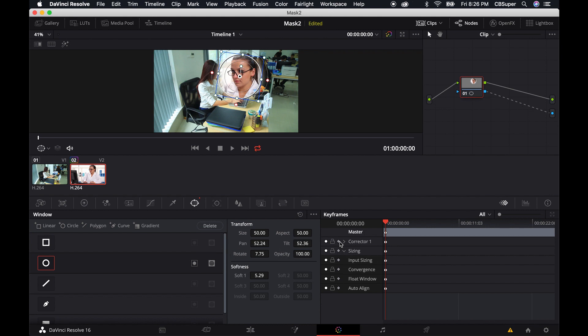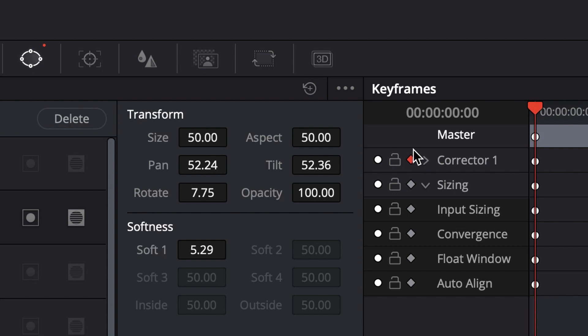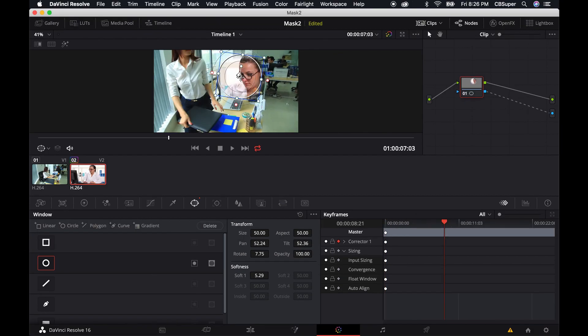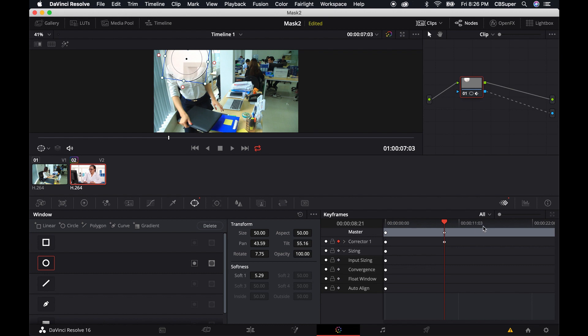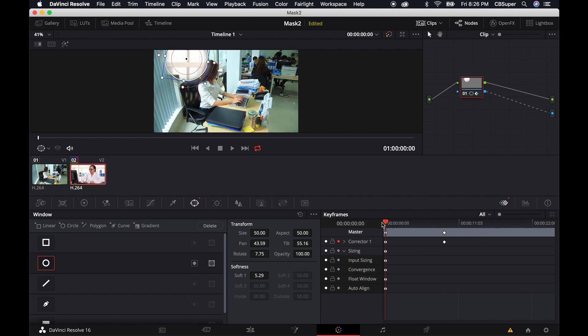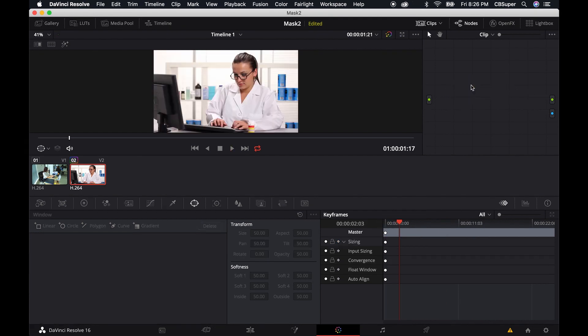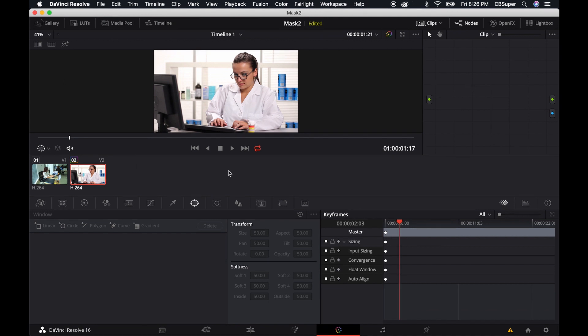Because once I click on this little keyframe right here, and then I go forward in time and say, I want to move this over here, all of that is going to move as well.